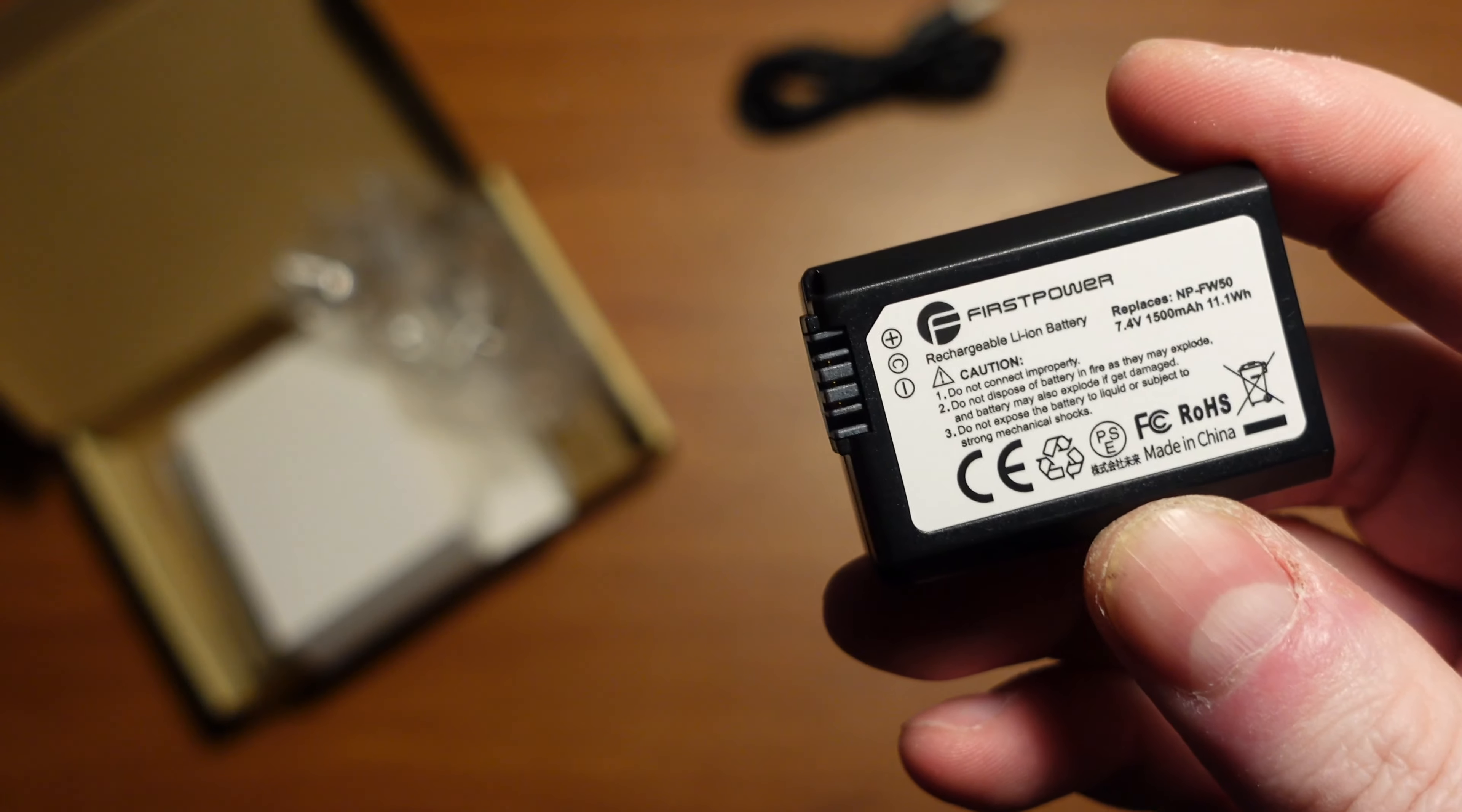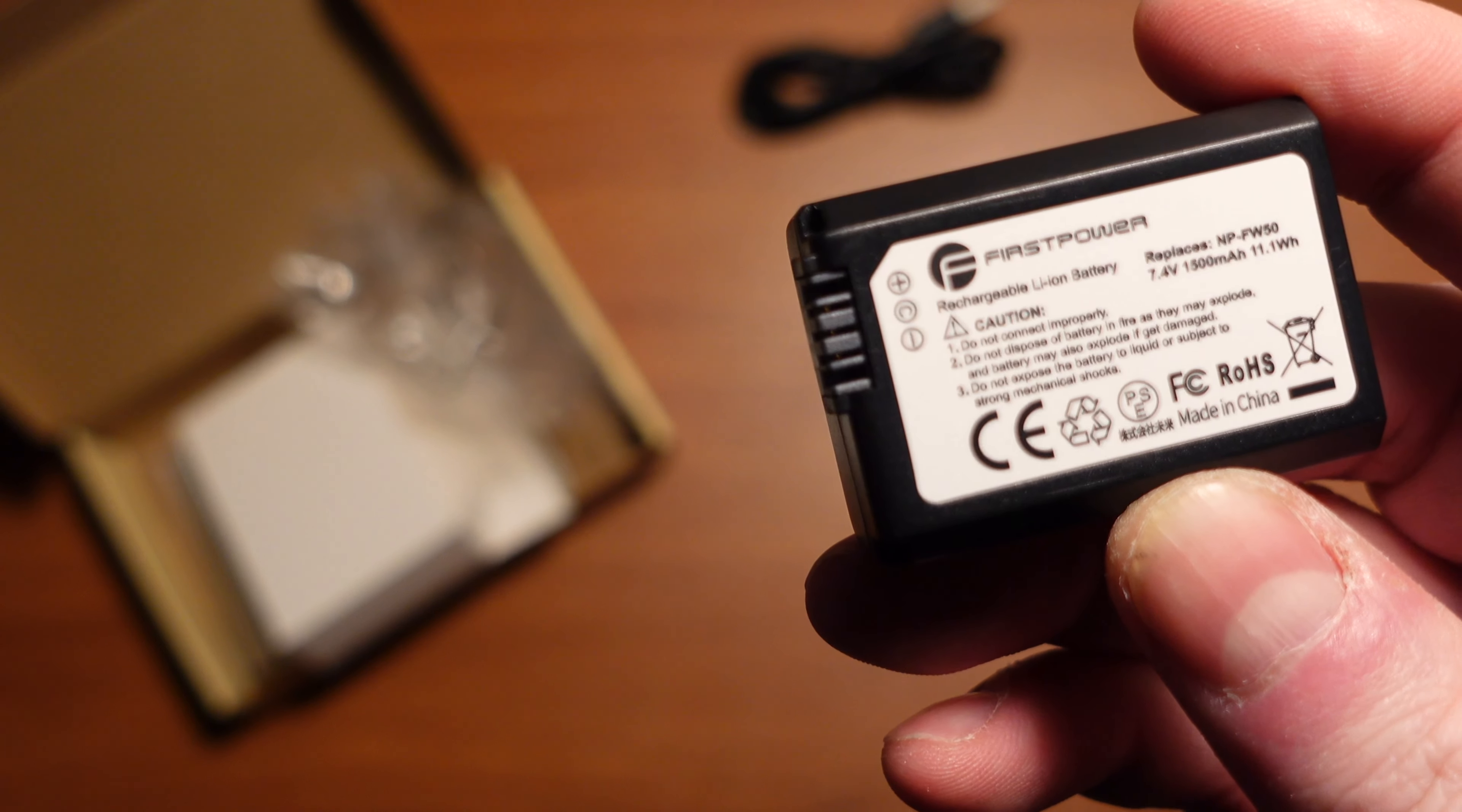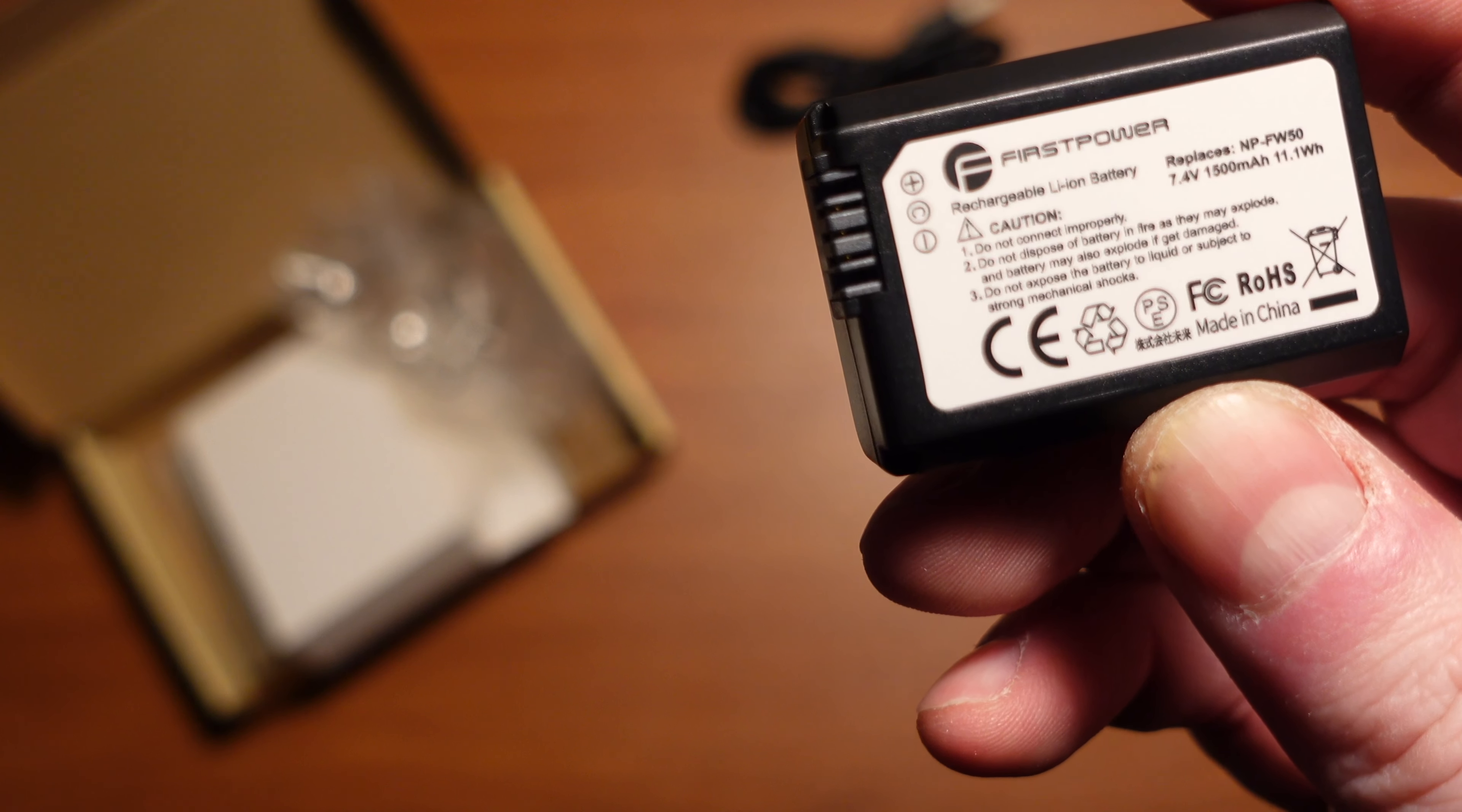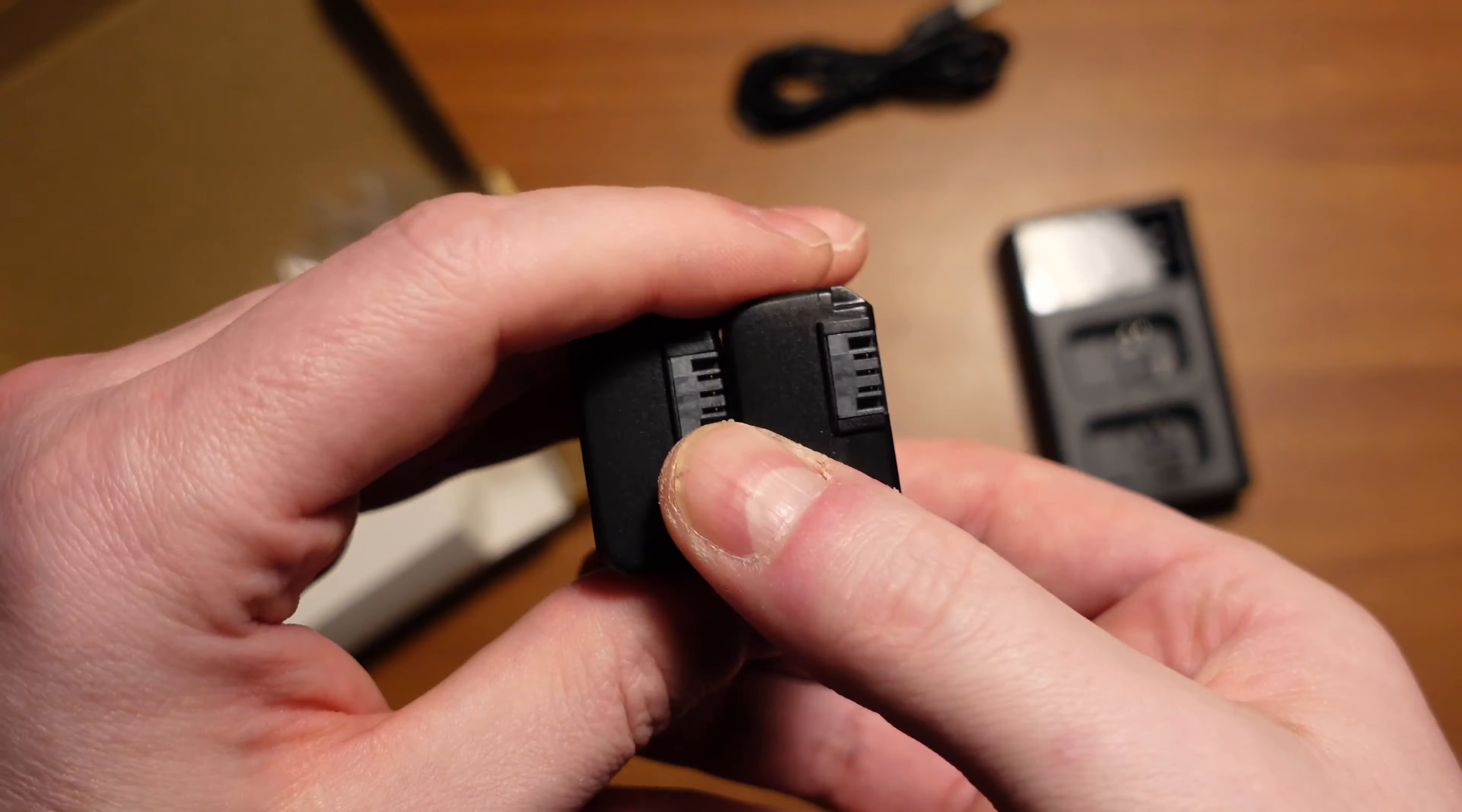You can see right there, it is the NP-FW50 replacement. It does provide 7.4 volts and 1500 milliamp hours at 11.1 watt hours. So it's a little bit more beefy than the original from Sony.